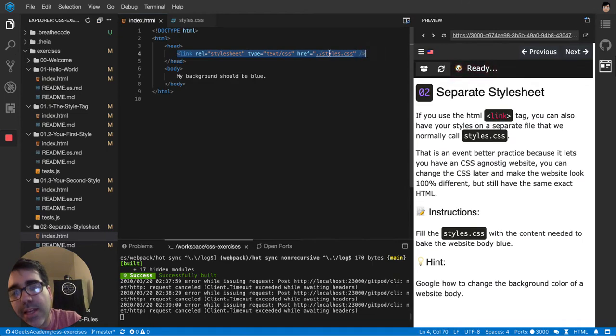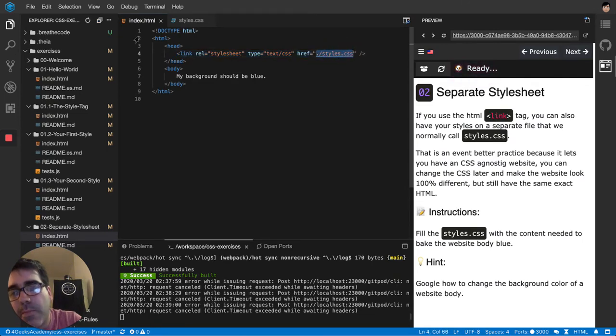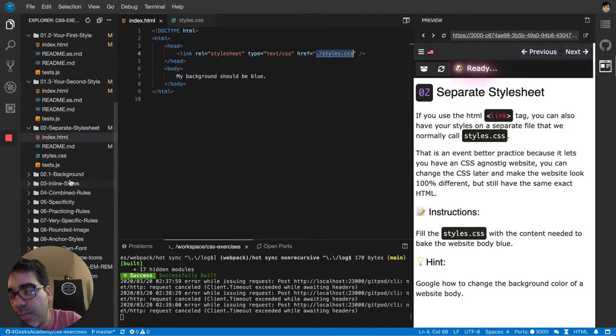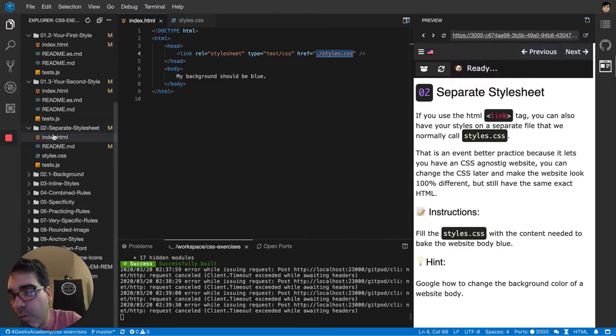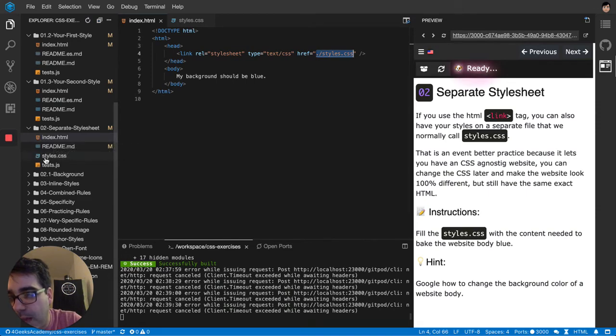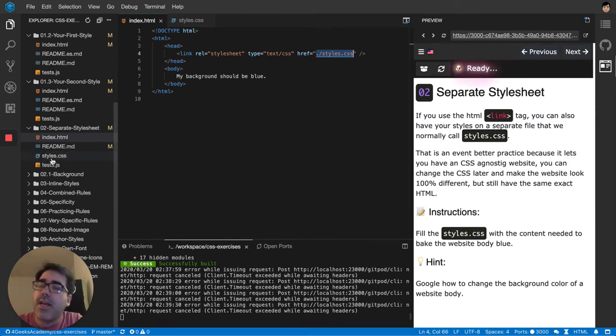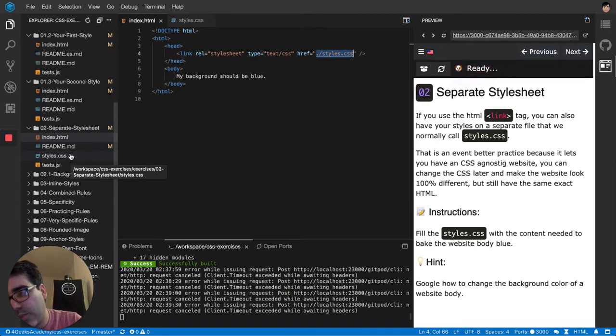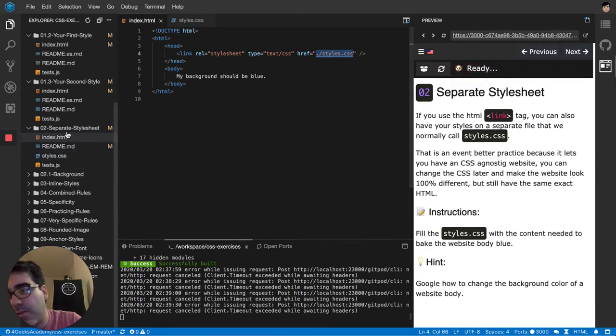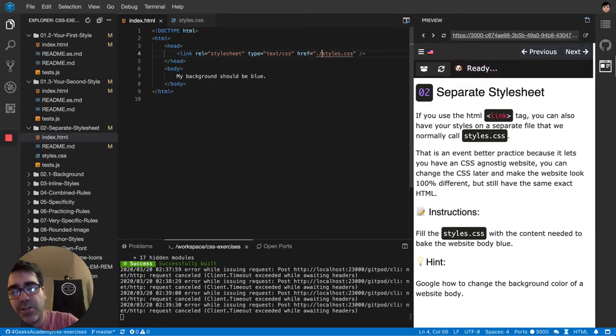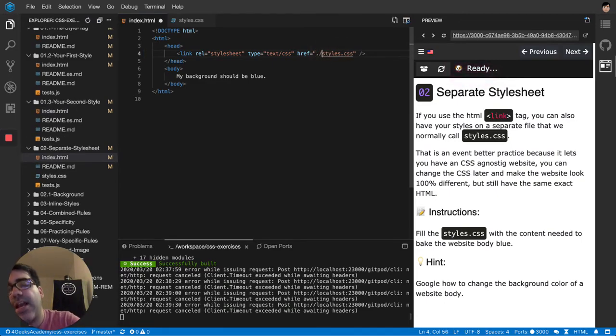And then you put the path to your style from the index.html. So in this particular exercise we are standing here on the index.html and we want to refer to the style. Since it's in the same path, it will be a relative link to this file, so it's within the same folder structure.